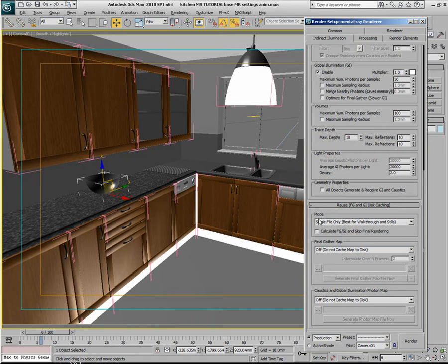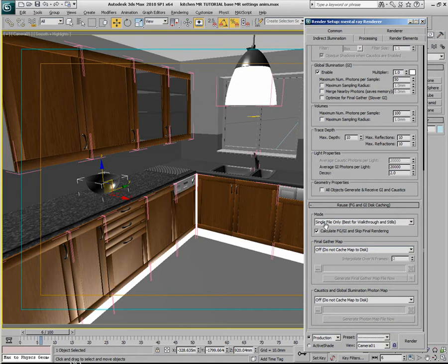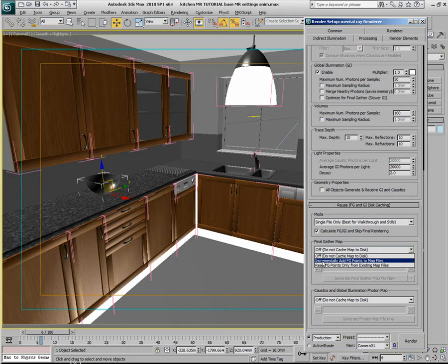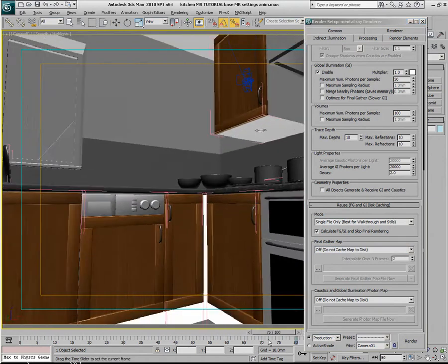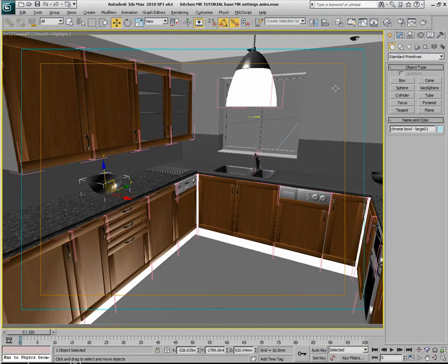In this particular instance, we'll do it for a single file only, since we only have a standard camera flythrough. We'll calculate the Final Gather and GI and skip final rendering, so we don't need to go through the beauty pass. The Final Gather map needs to be cached to disk. We want to use 'Incrementally Add Final Gather Points to Map Files.' The main grunt of the work will be done on the initial frame 0.